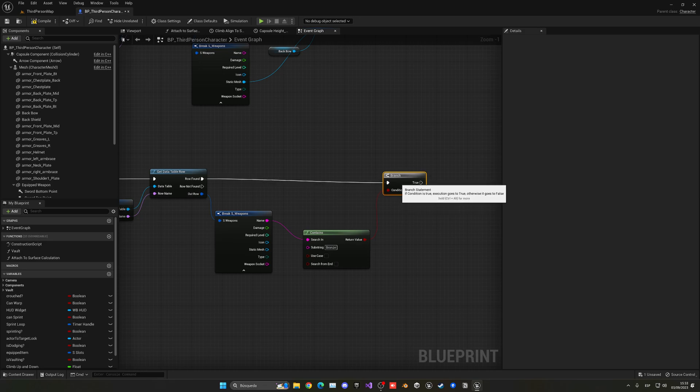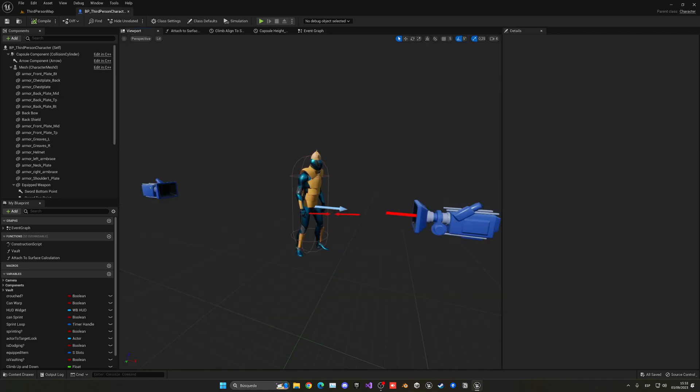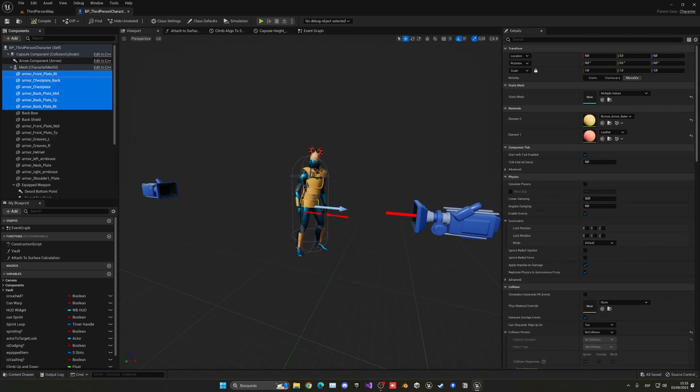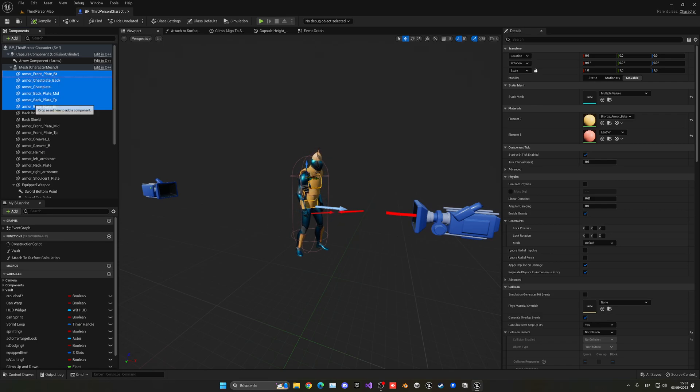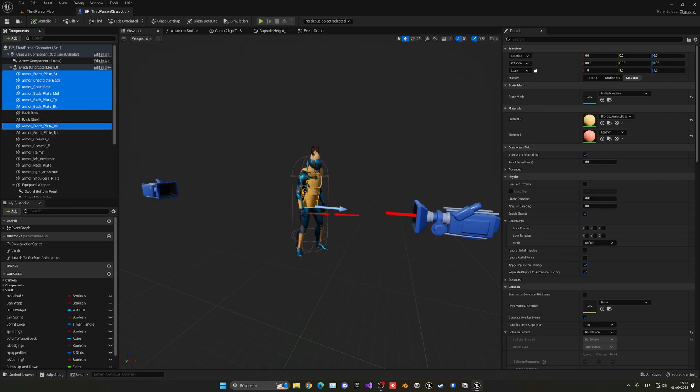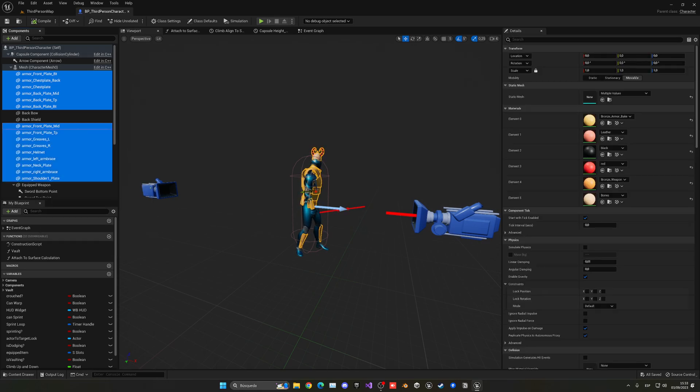In this case, we're going to be checking if the name contains bronze. In that case, we want to equip our bronze armor, which is the one that we already have.